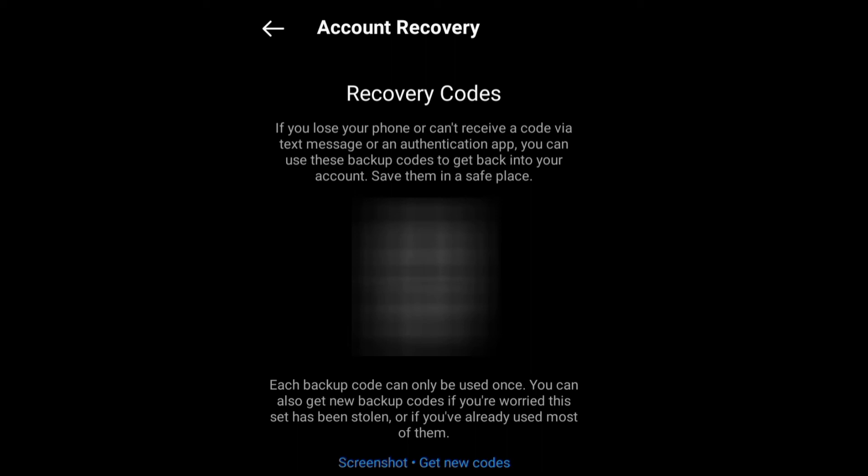You can always go back to Settings and follow this process. Write down this recovery code somewhere in your book or somewhere safe, and keep it where no one will have access to it. If you want to get new codes, maybe if this one has been used up, you can click Get New Codes below.